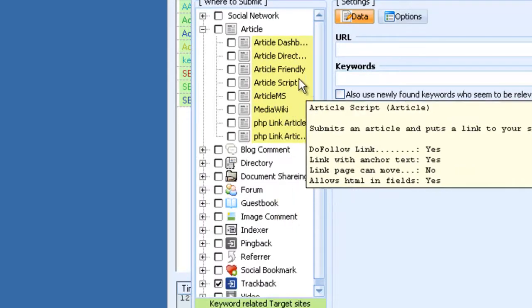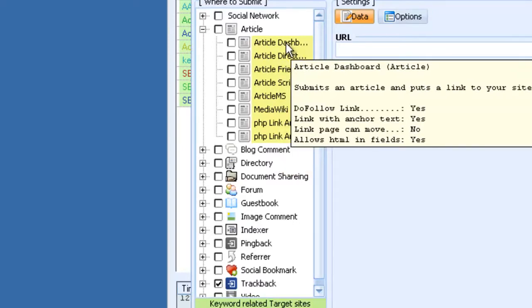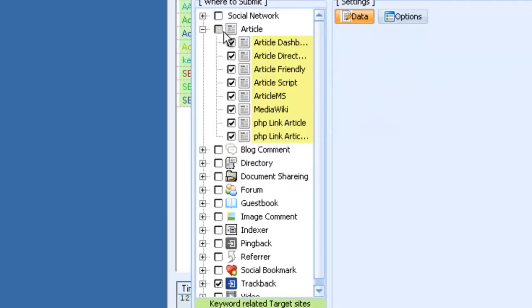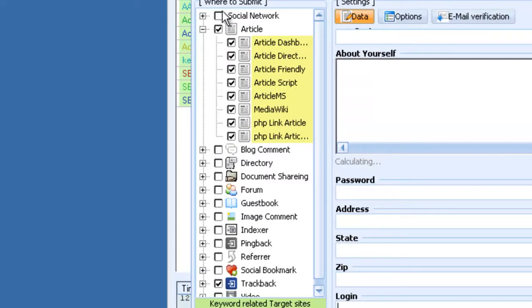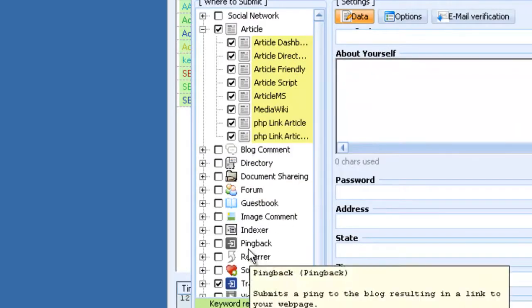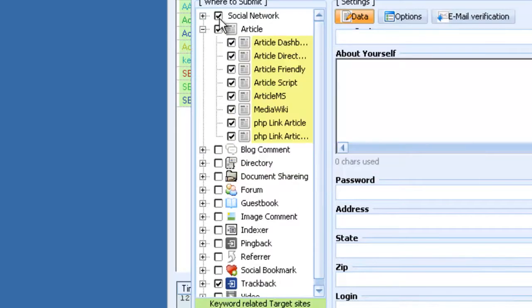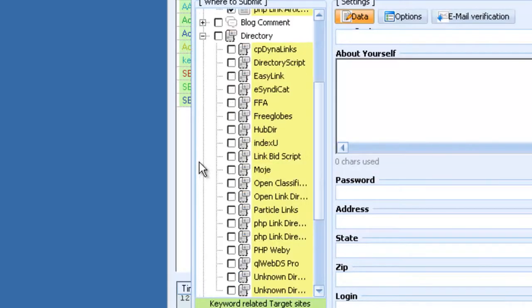So this one will automatically go out and search for media wikis and then post your content on media wikis. This one will search for article directory proscript, article dashboard. You can select all these, it will build links to all these different platforms at the same time. Social networks, you've got tons of directories.